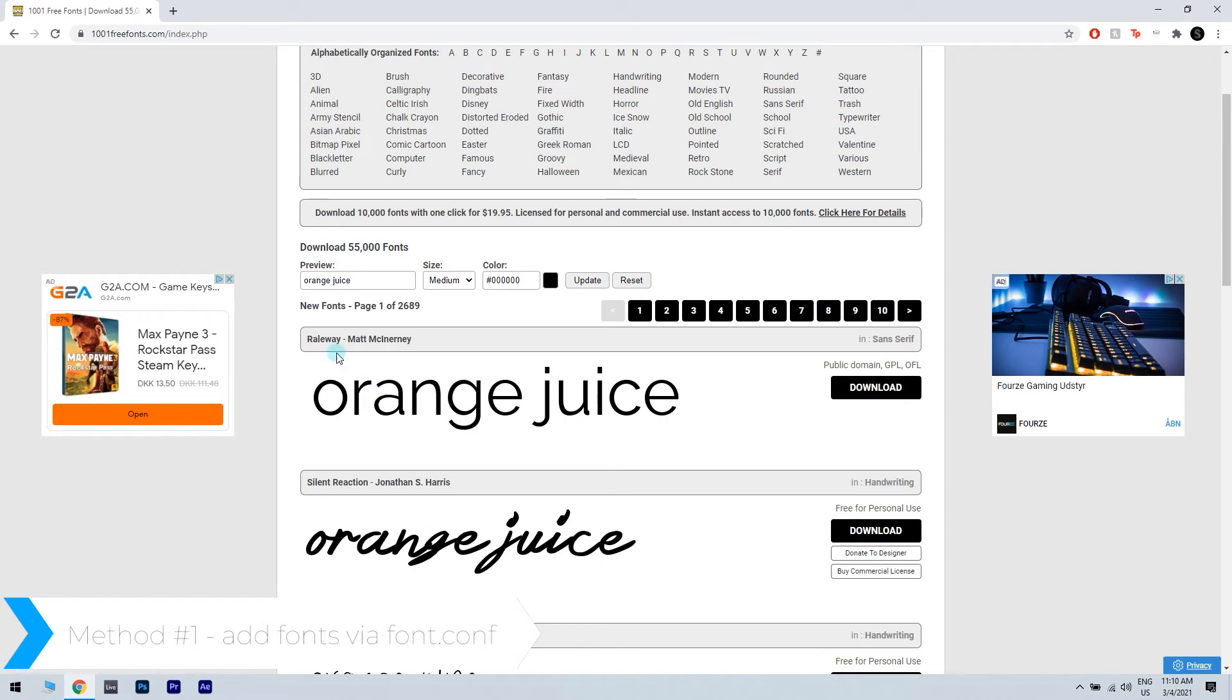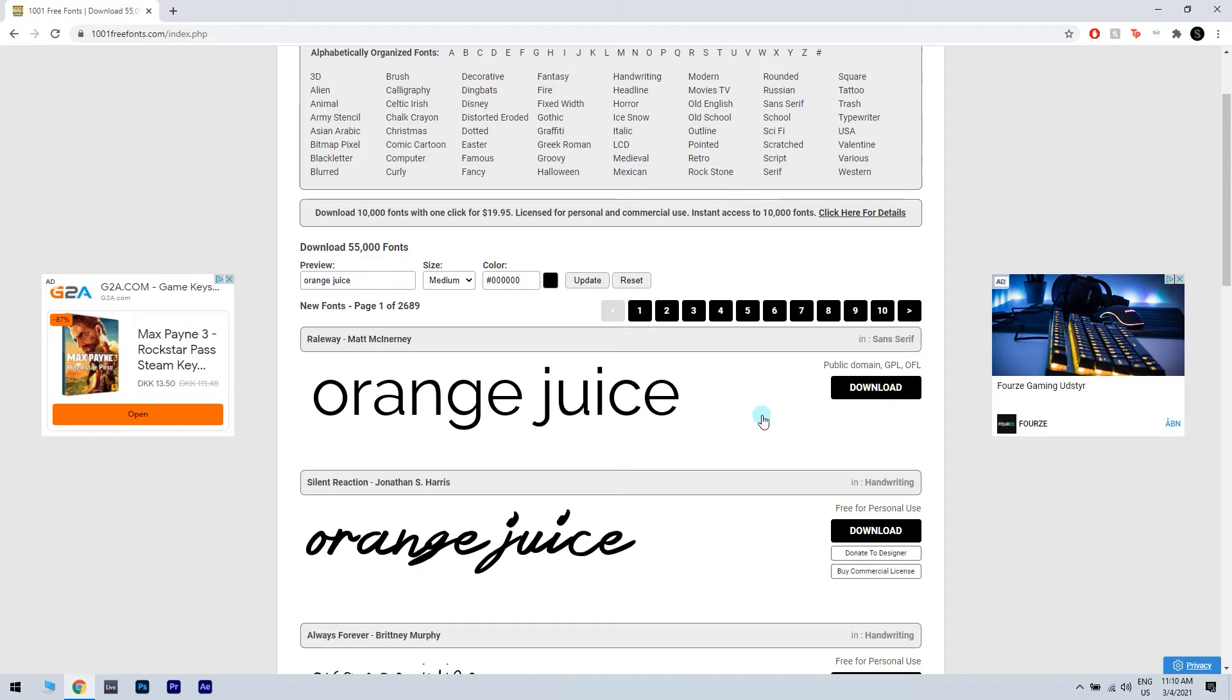First of all, you need to download the font from a website that hosts fonts. Locate the font that you want to download and click the download button.